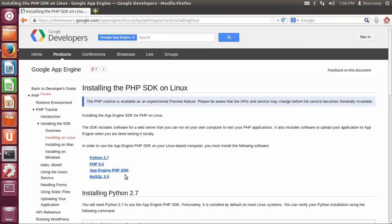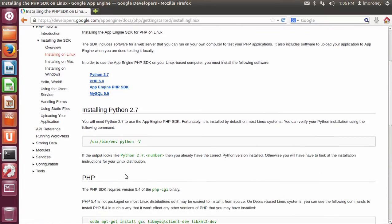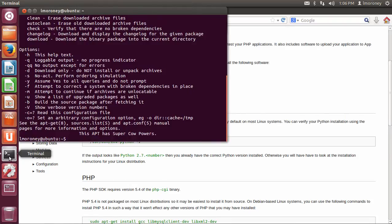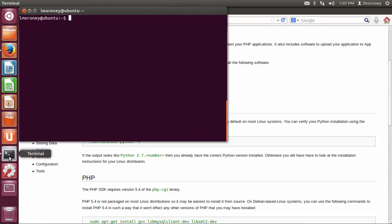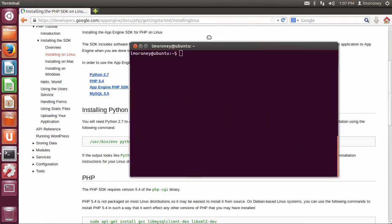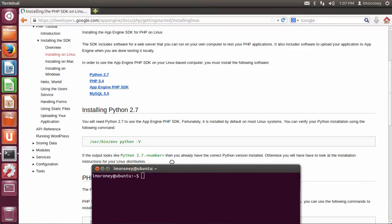The first thing that you're going to need is Python, and this is because the local server that you'll be using for testing your App Engine applications locally actually uses Python, even though you'll be building in PHP. So you want to make sure that you have Python, and most Linux out of the box has Python, but we'll just take a look to see if we have it.